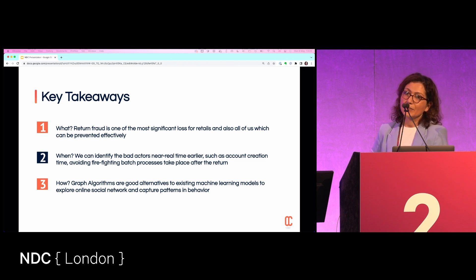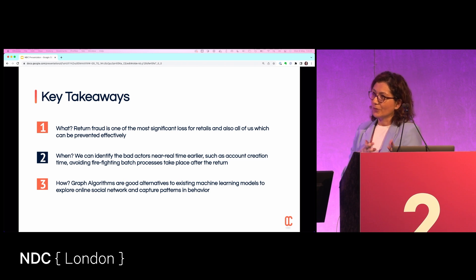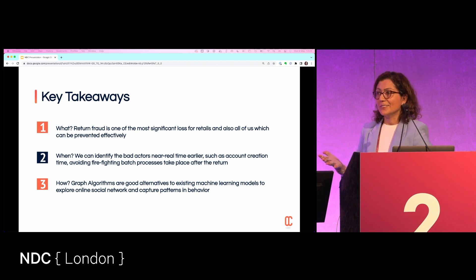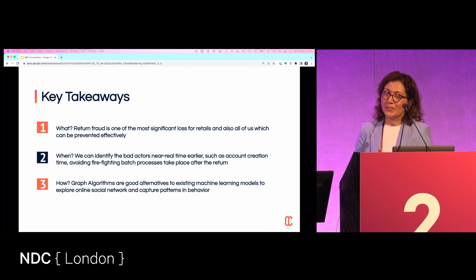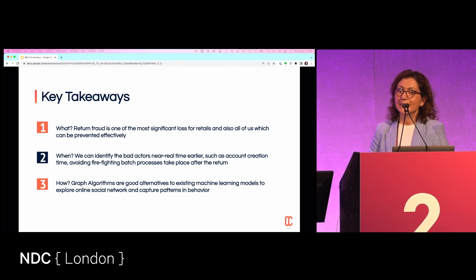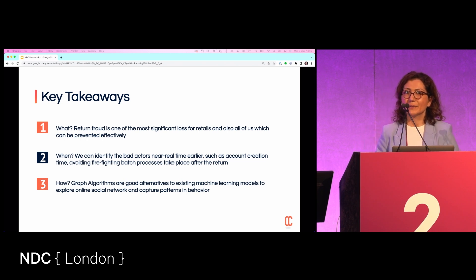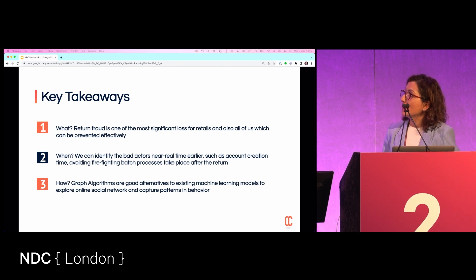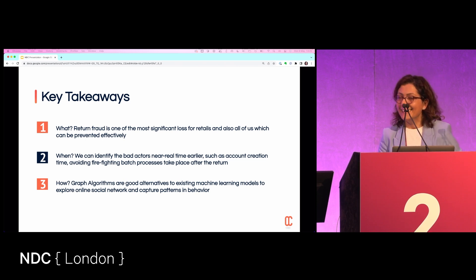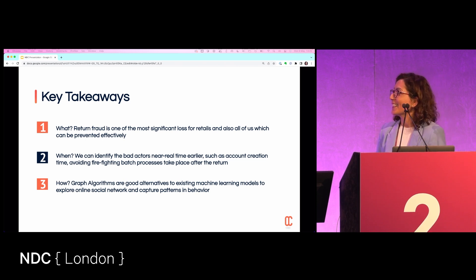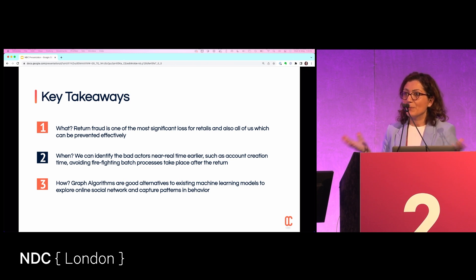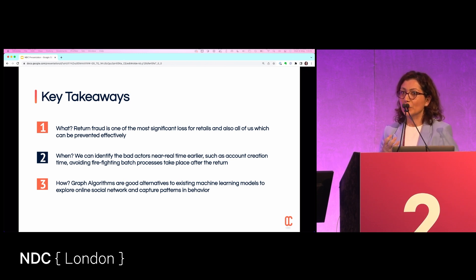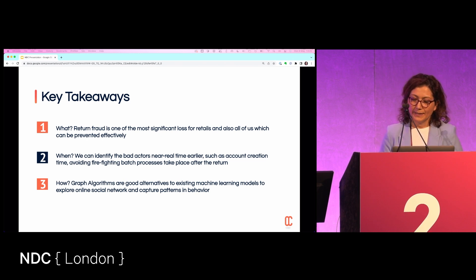The last part is about graph algorithms. They are alternative to, or very linked to, machine learning algorithms. There are many other machine learning algorithms that can do anomaly detection or other things. But graph algorithms — I'm biased — are a good alternative because they explore complexity and do online social network analysis in a very effective way.